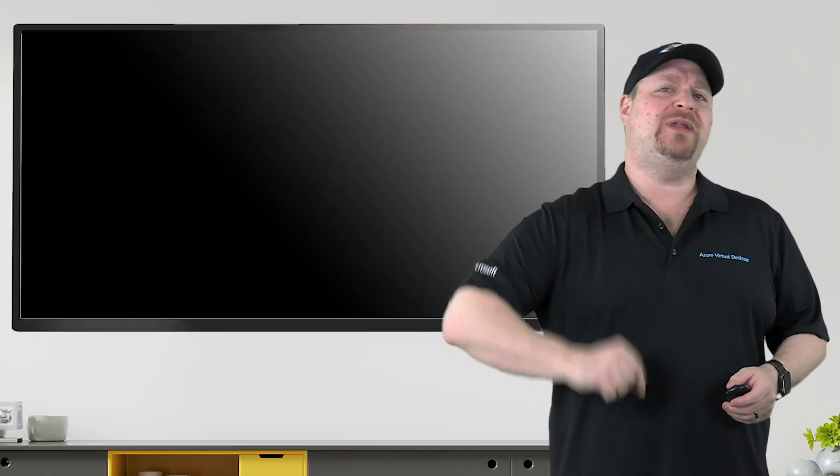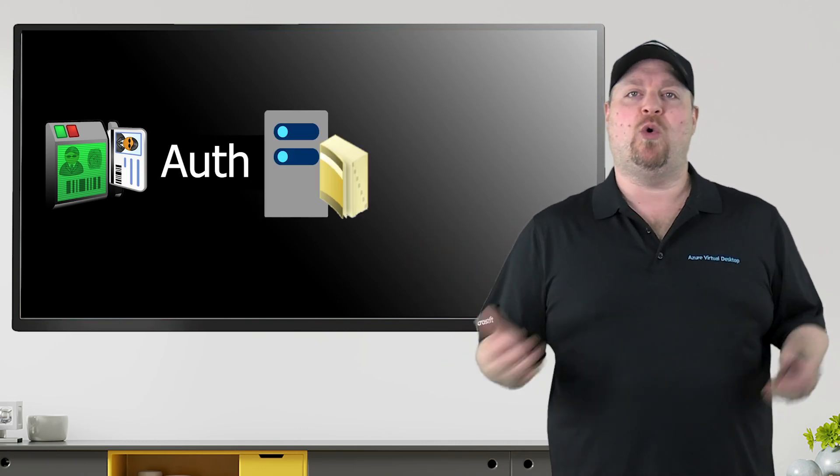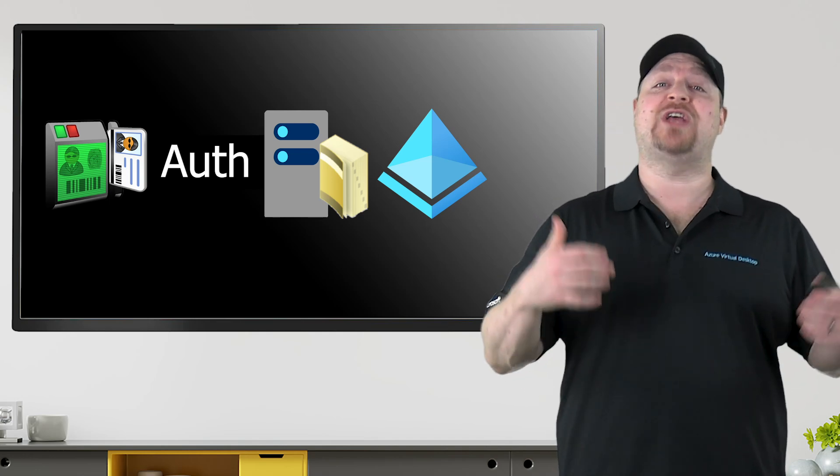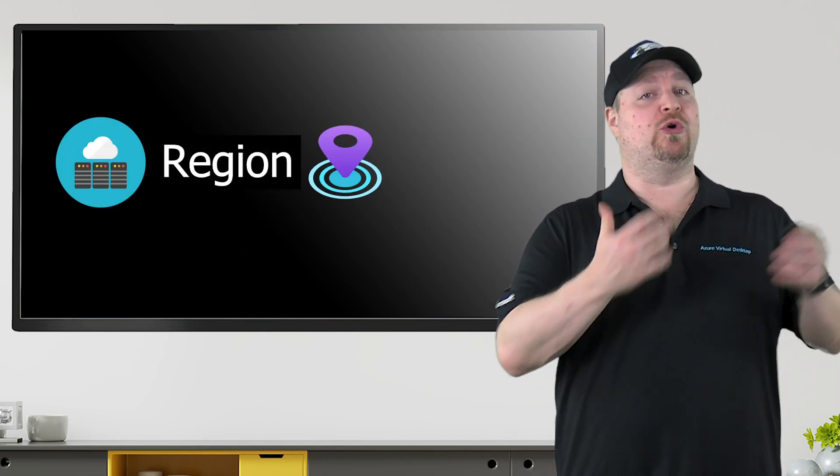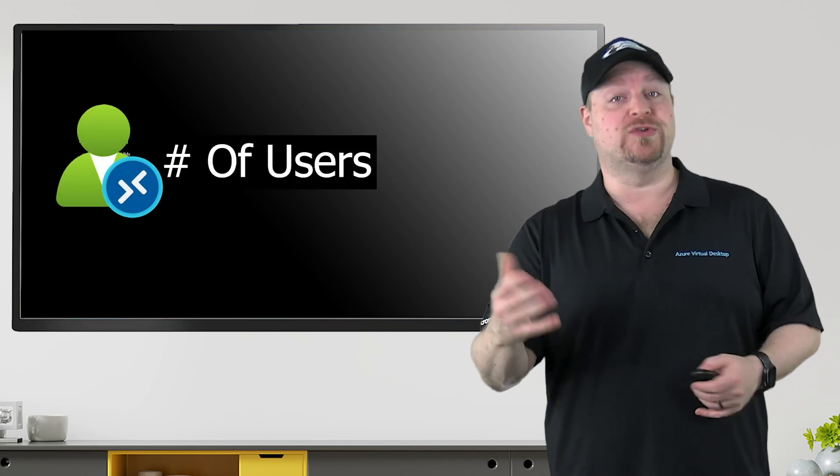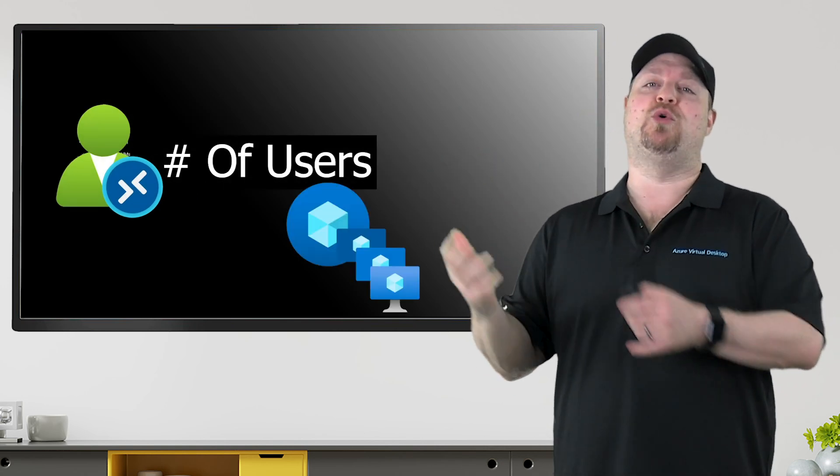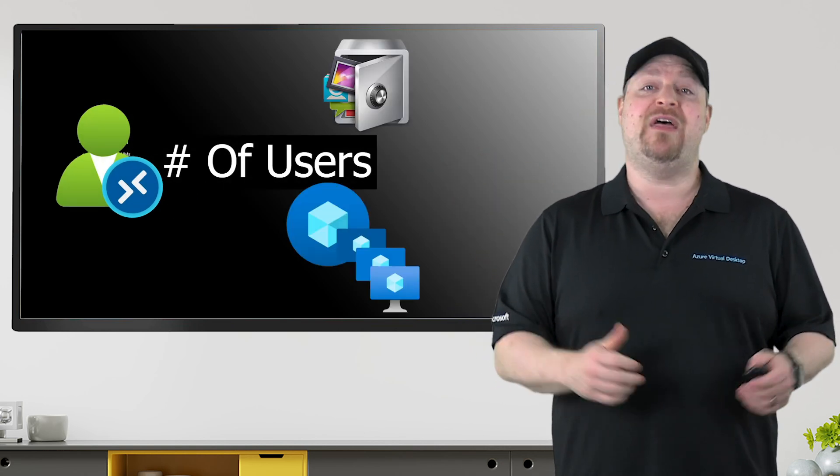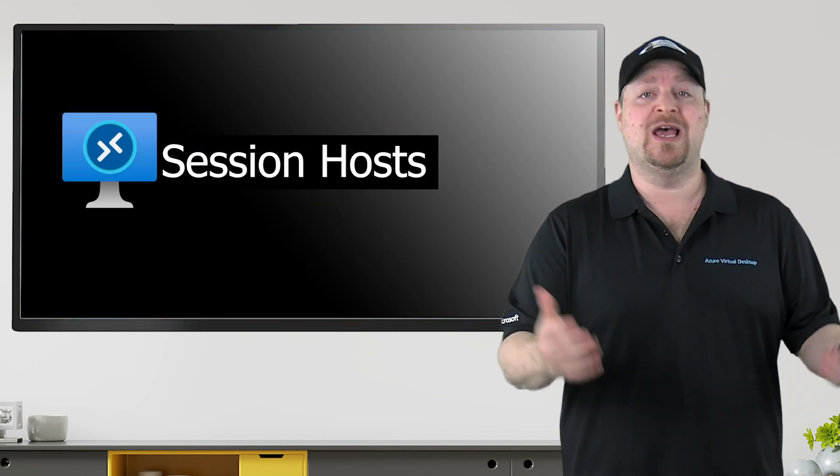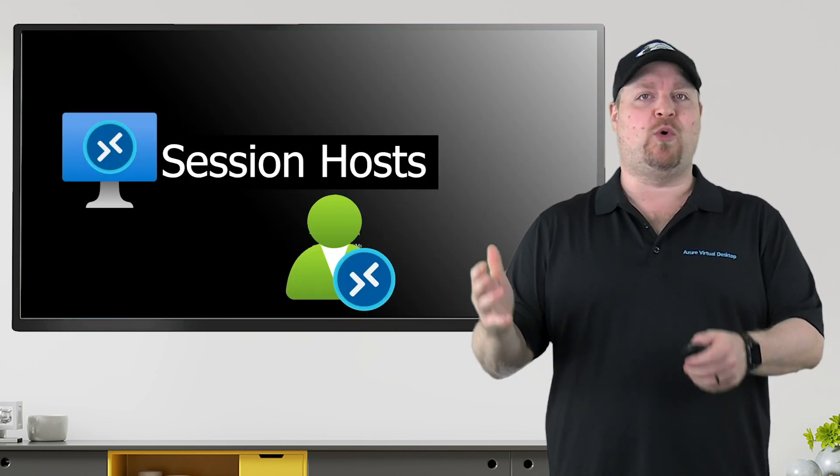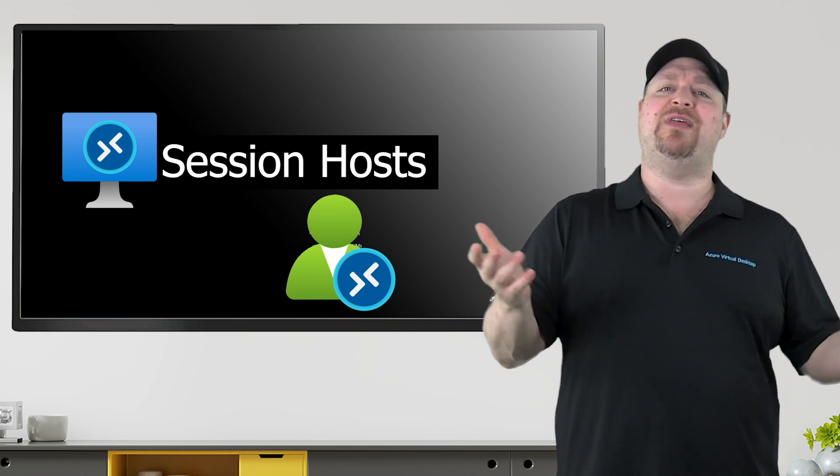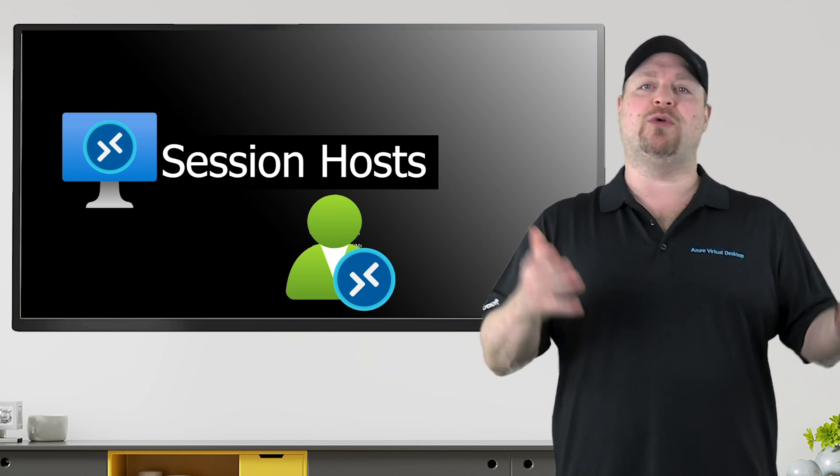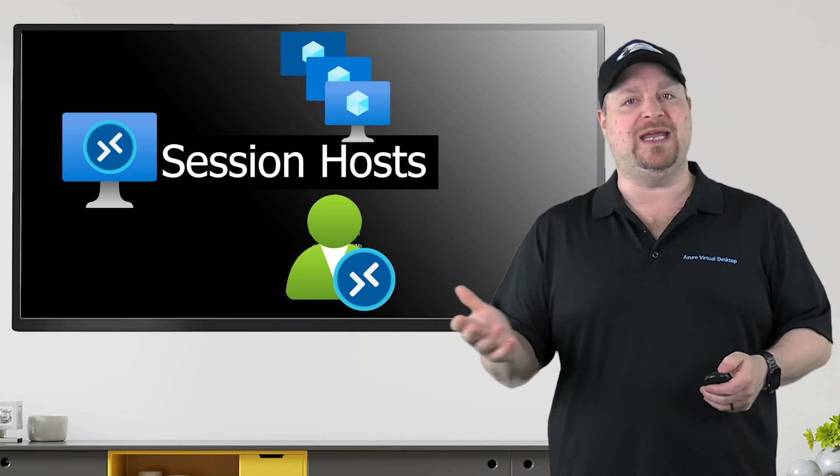And before we start the build, we do need to answer a few questions like what authentication method do you want to use? Active Directory or Azure Active Directory? Then which Azure region is the closest to your users and your other resources so that way latency stays as low as possible. Also, how many users will this host pool be supporting and what apps are they going to need? Then think about your session hosts. How many users do you want to support on a single VM at the same time? And that'll then give you the total number of hosts that you need.